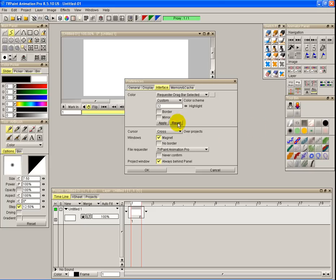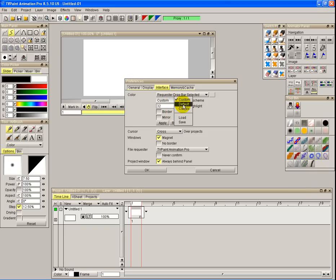Now under that we've got this gradient here. It doesn't say gradient but that's what it's doing. It's a gradient of the interface we're looking at. So let's go back to default.